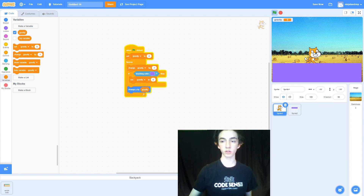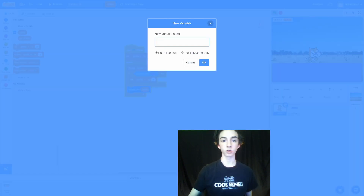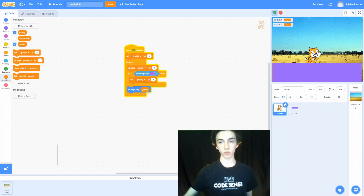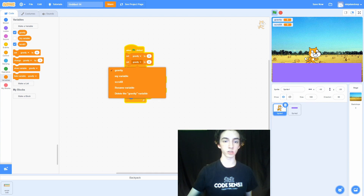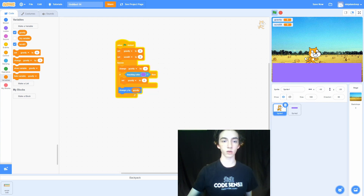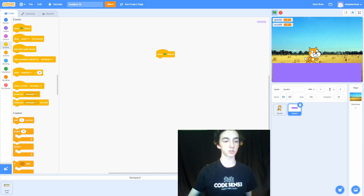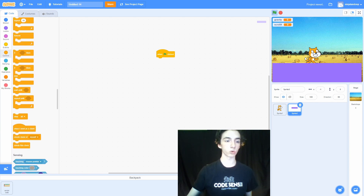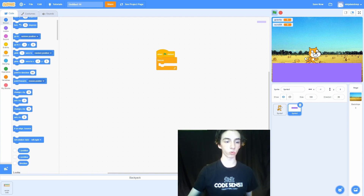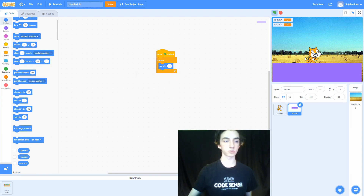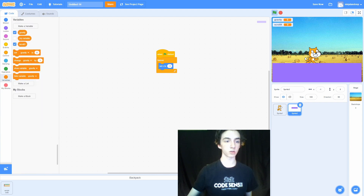Now that we have him falling and stopping at the platform, let's have him move left to right. To do that, we're going to make another variable called scrollX. We're going to set scrollX to zero, much like gravity. Then we're going to go to Events, grab the 'when green flag clicked' block, go to Control and grab a forever loop. Then go to Motion and set x to scrollX by grabbing the scrollX variable from Variables.